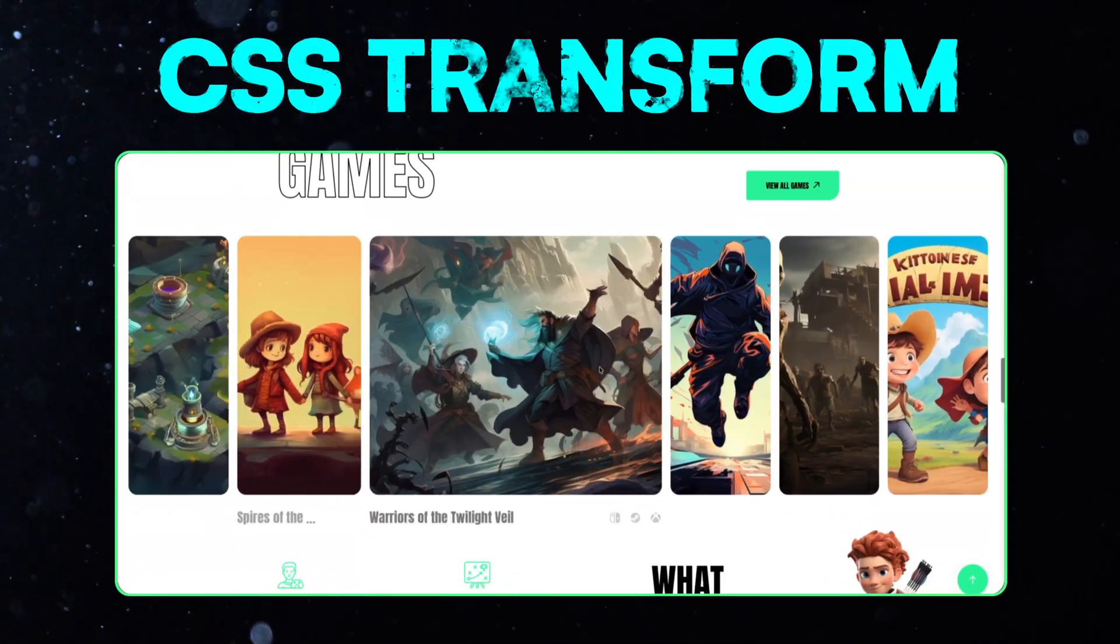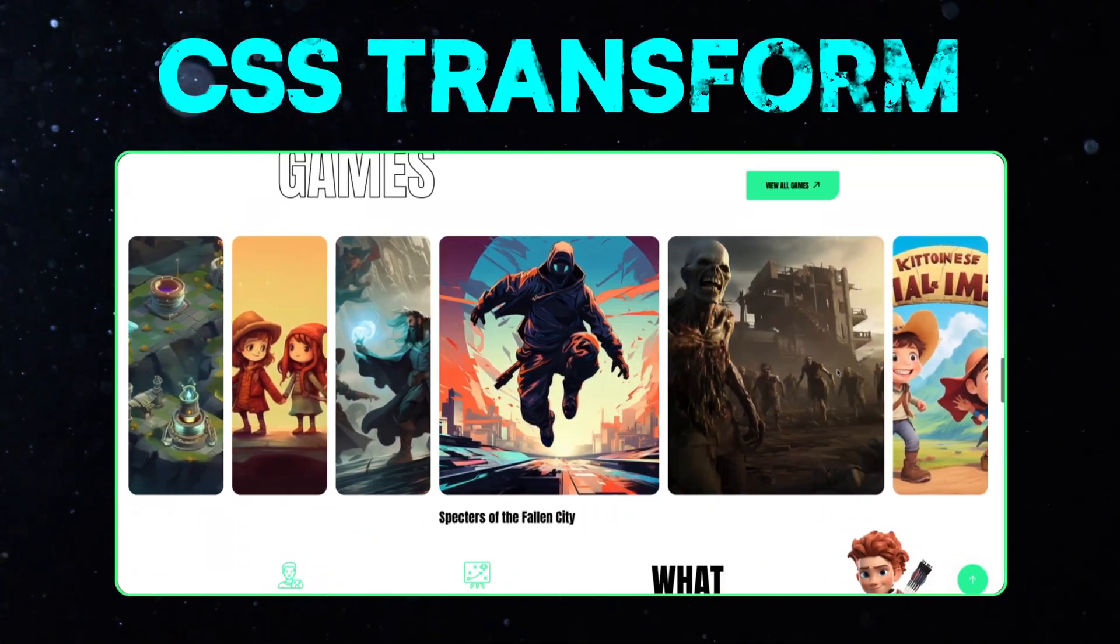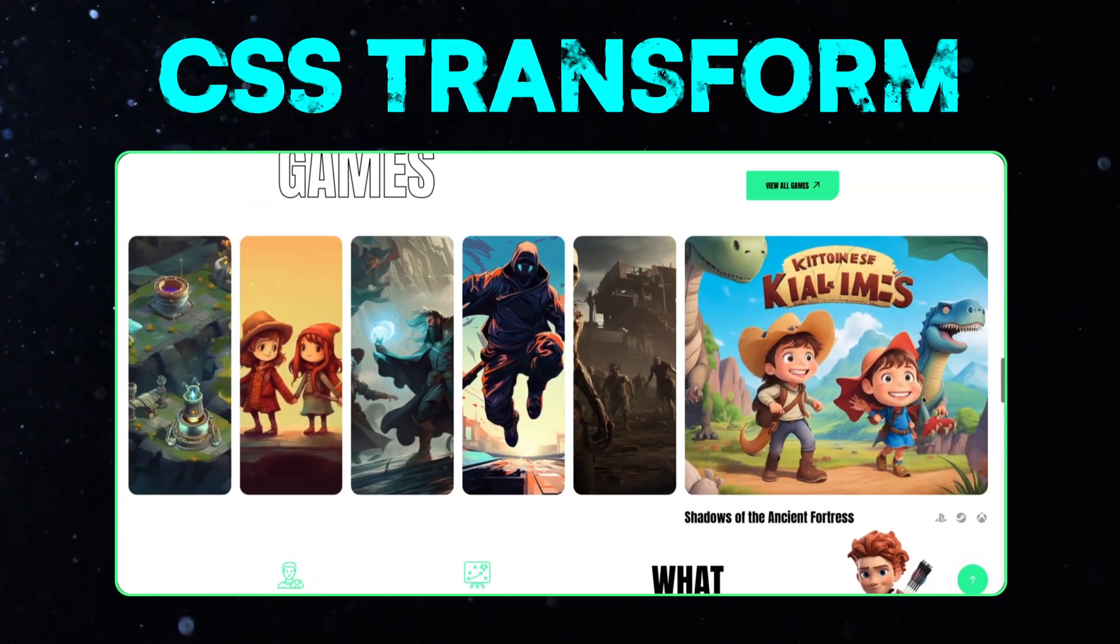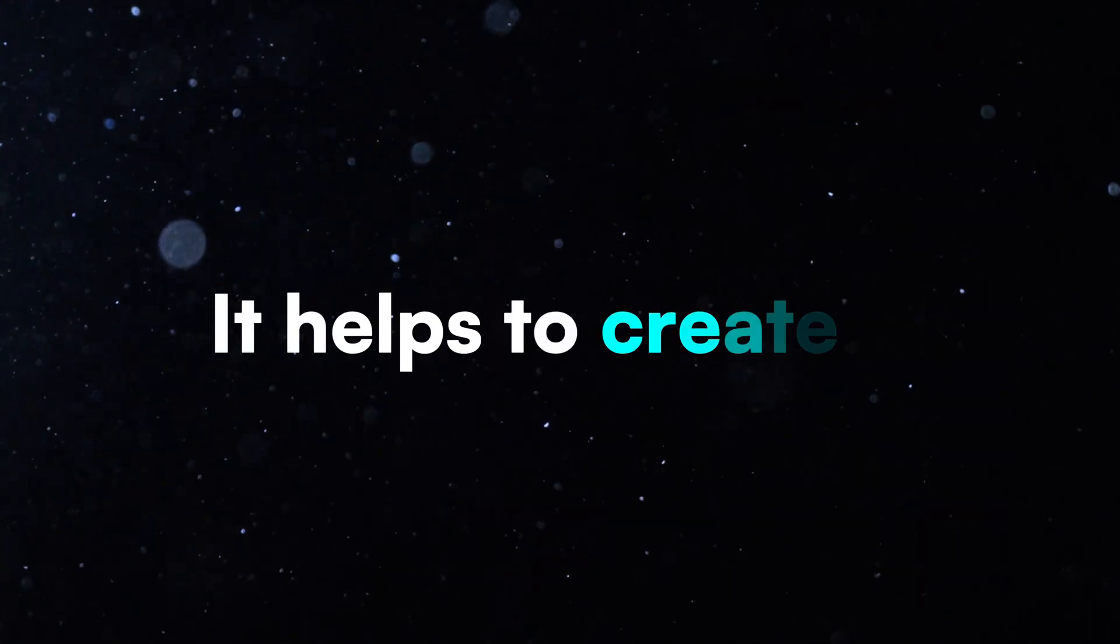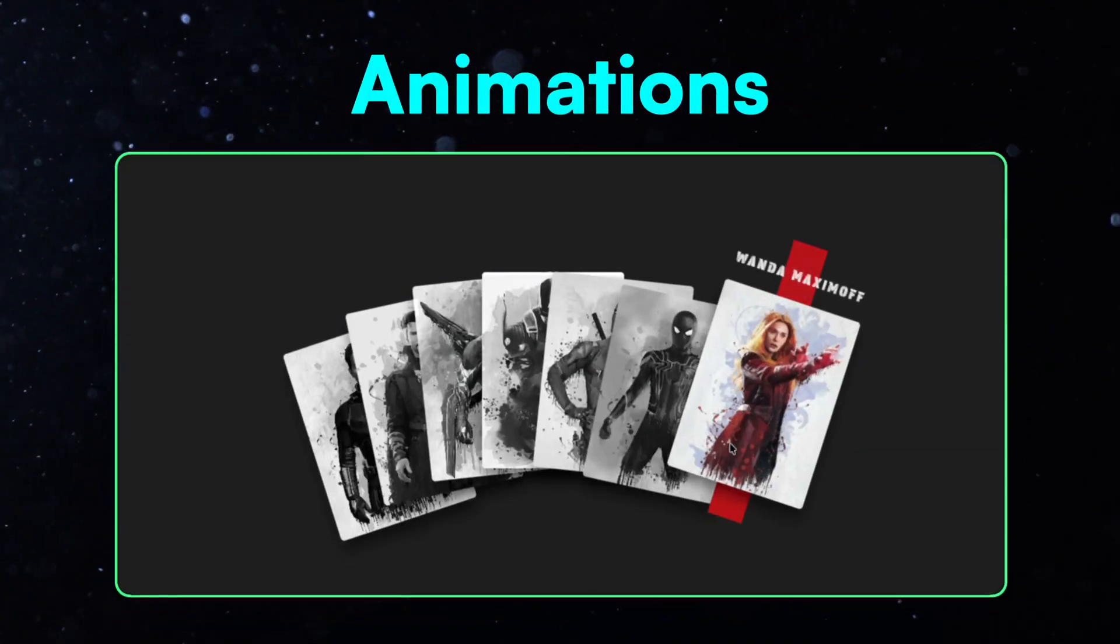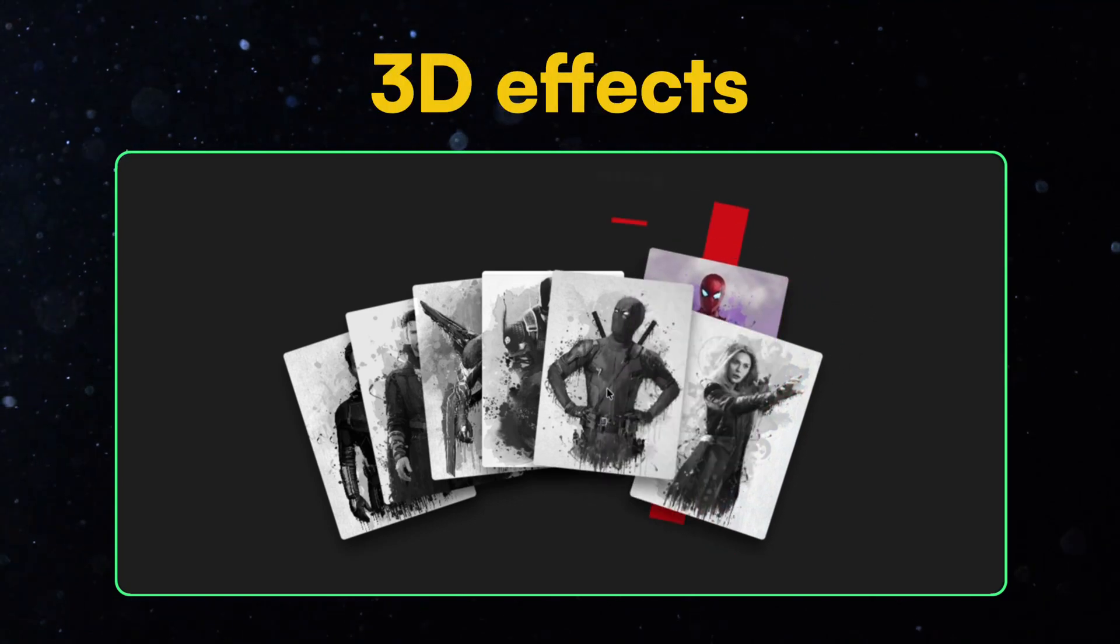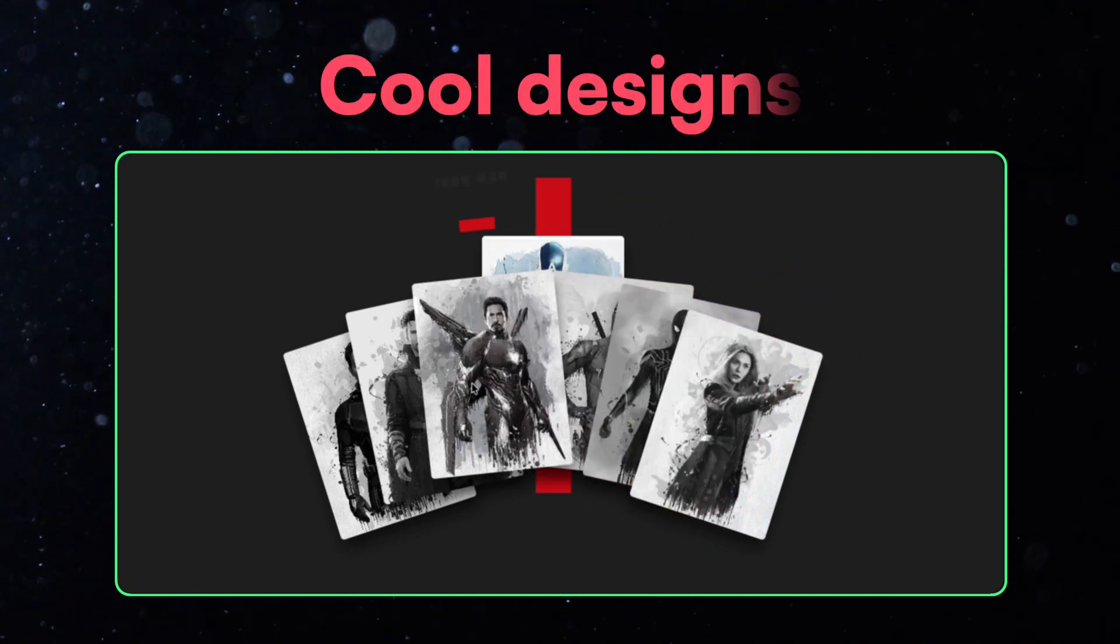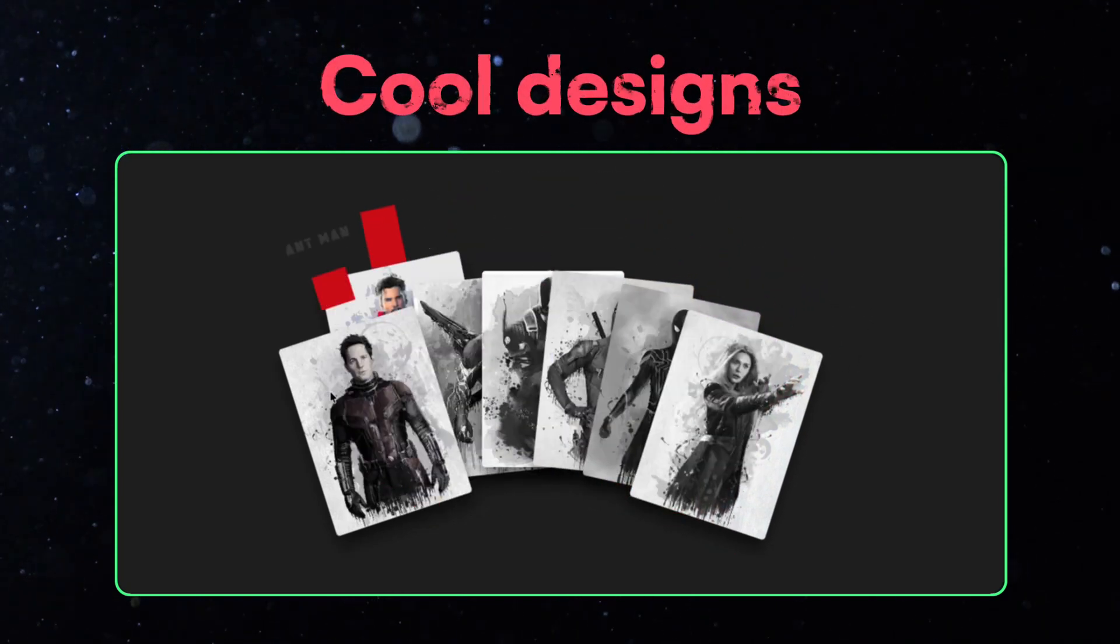In CSS, the Transform property is a powerful tool. It helps us create animations, 3D effects, and many cool designs.